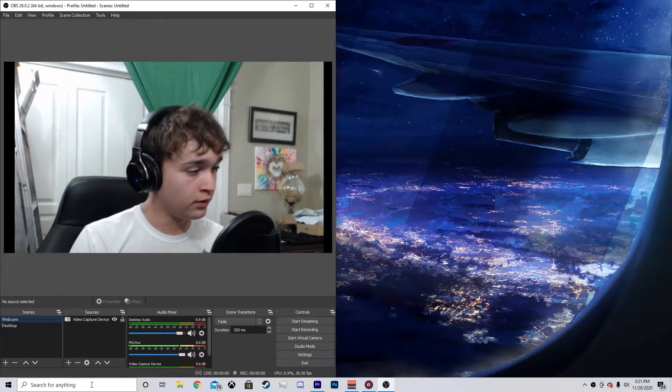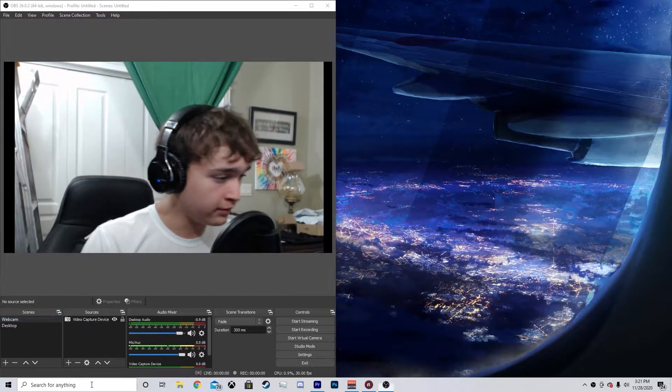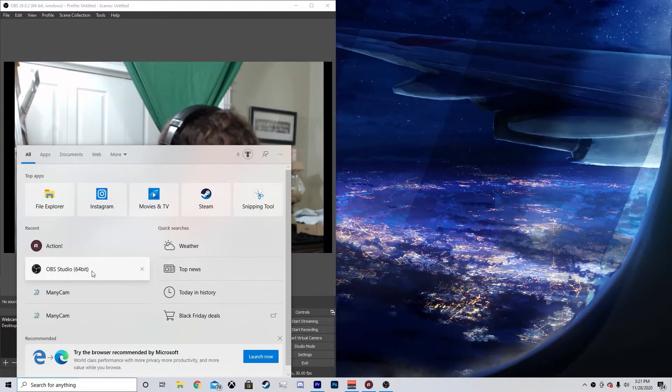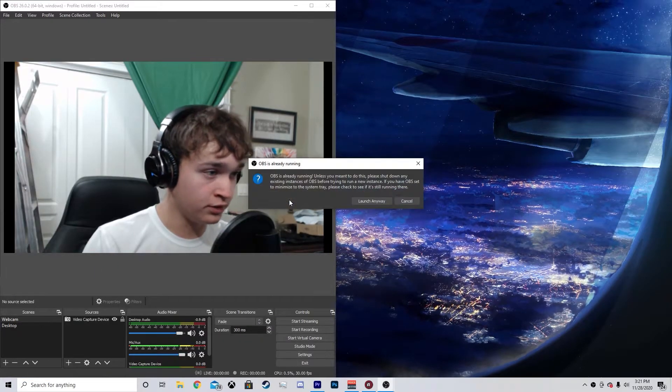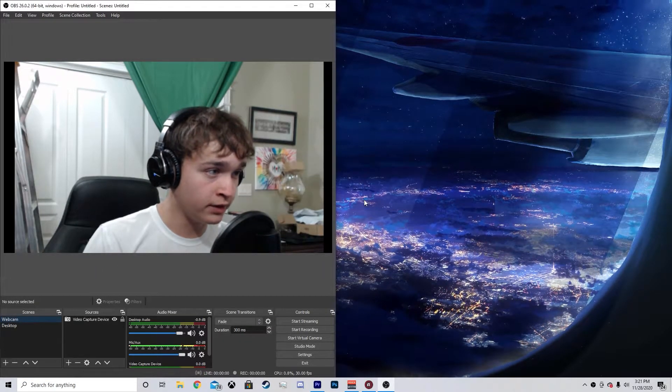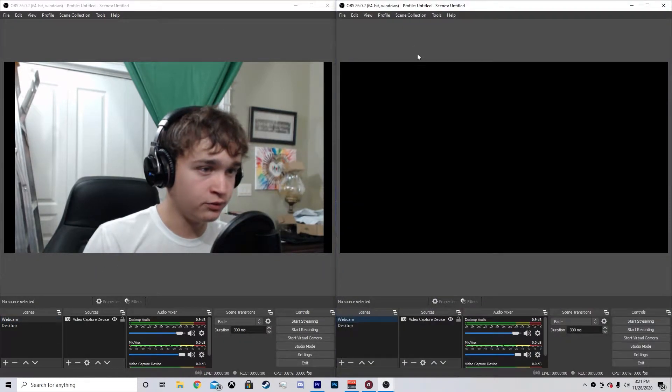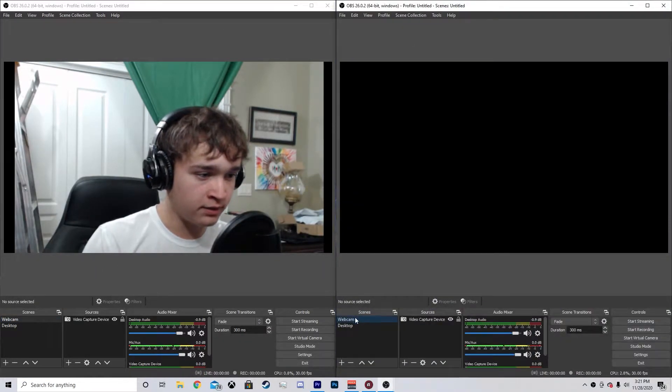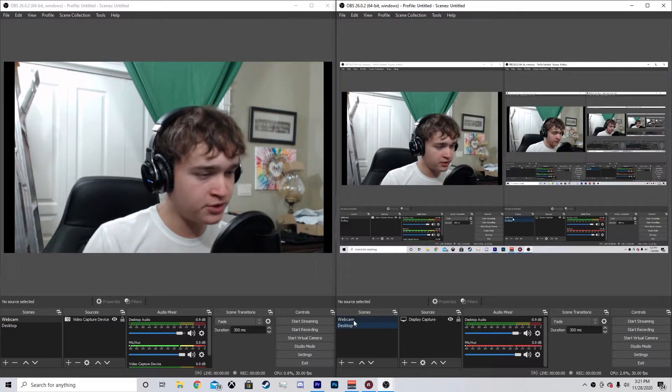And then to record our gameplay, you can actually open another OBS, which I didn't know you could do. So launch anyway. So we have two OBS instances now. I'm going to hit Desktop.